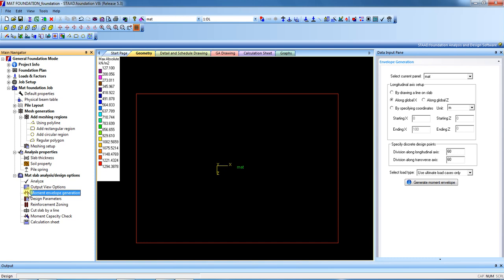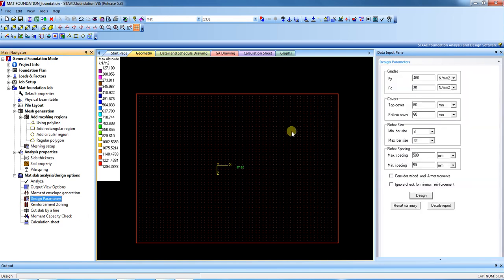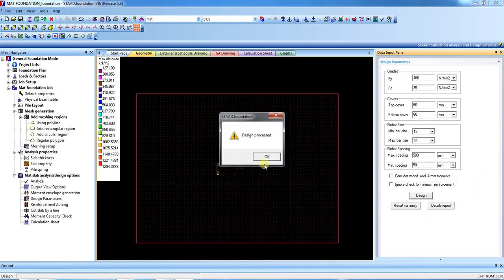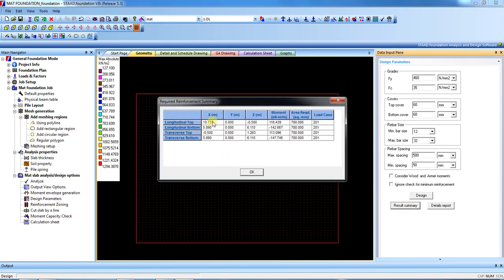For the moment envelope, you can go along the X direction or draw a line to see the moment. We will view by X direction — this is the moment envelope. For design parameters, provide the concrete and steel grade, cover, maximum bar size 32mm, minimum bar size 12mm, and maximum spacing 500mm, minimum 50mm. Then press Design.